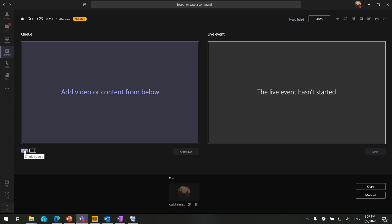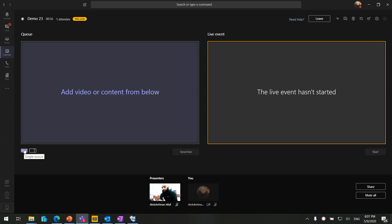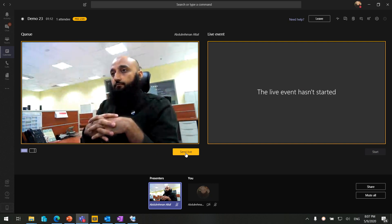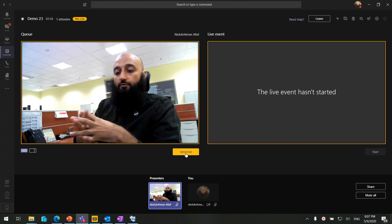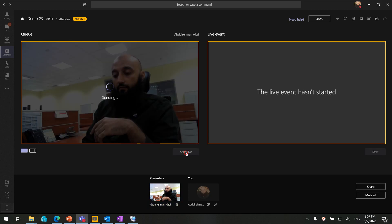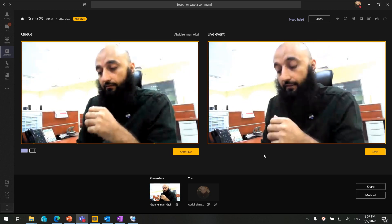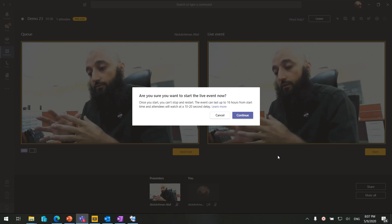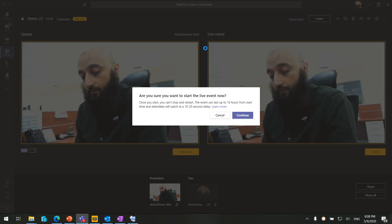Let me join from my other device as a presenter so you can see how to make a presenter go live so attendees can see the event. I just joined the demo with my other device. We are going to send a video live — the presenter is going to introduce himself. Once we press Send Live, this content is in the live event. Once we press the Start button, all the attendees are able to see the live event window.